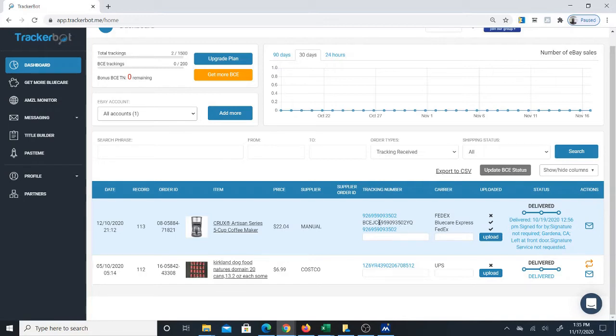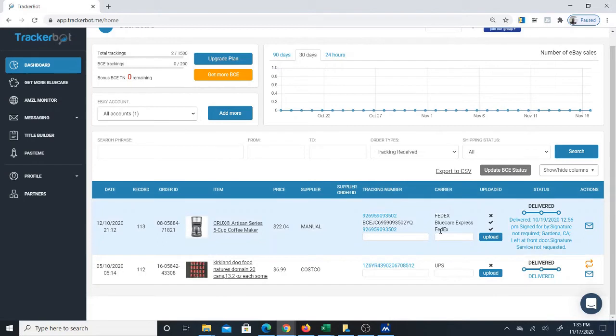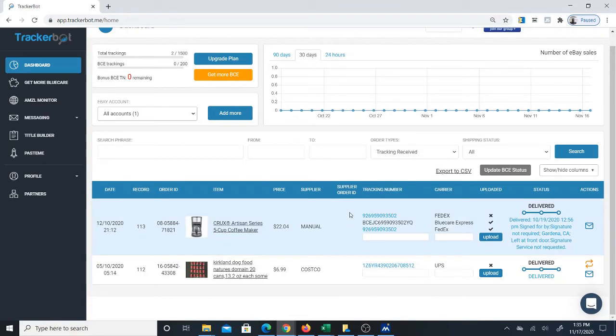You can actually have multiple accounts for this. You can add multiple accounts by adding more accounts here. You get BlueCare Express credits, which is what you're going to use to convert your tracker numbers to BlueCare Express. You buy the credits that you need. I believe they give you a certain number of credits when you start.